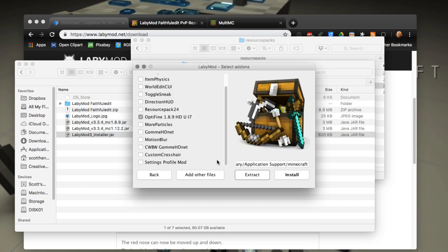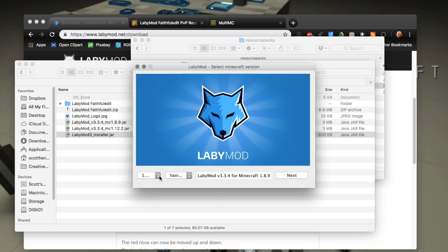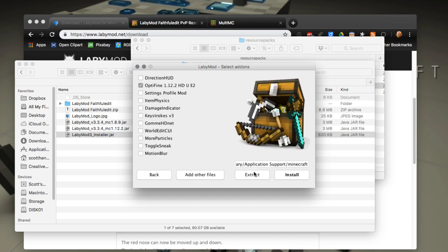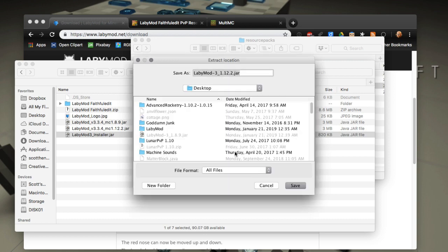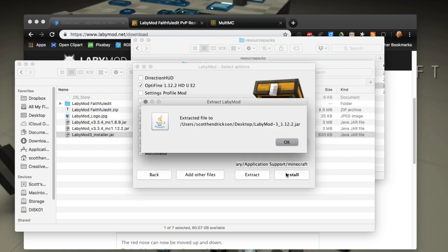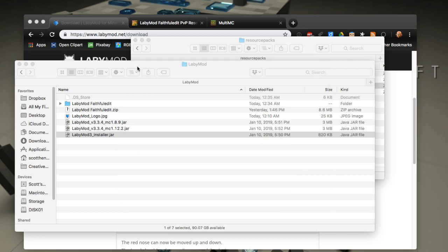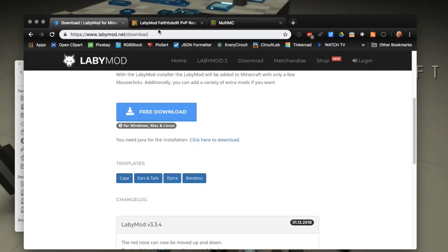That takes us to a folder we can browse - I'll extract it to the desktop. Now we'll do the same thing with the 1.12.2 version: select Forge, choose Next, extract it, and it will put it on the desktop. We are done with the installer now.